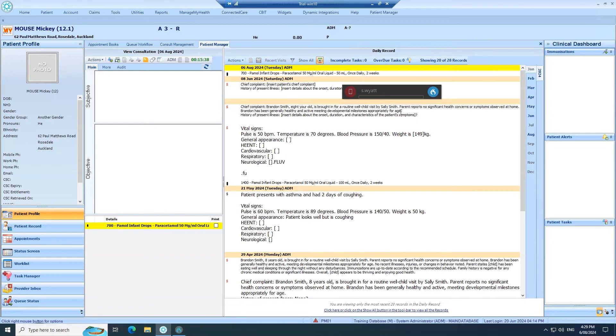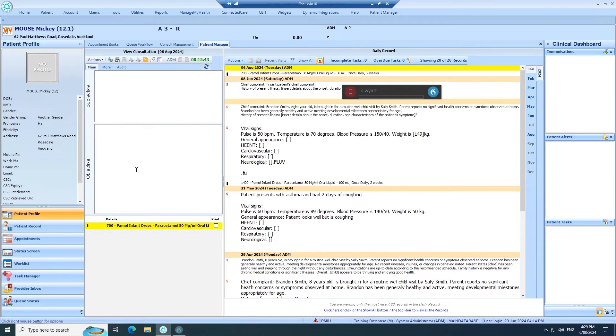In this video I'll show you how to use Dragon Medical One, auto texts and step-by-step commands in Medtech. You can use step-by-step commands for any keyboard shortcut that is available in Medtech.